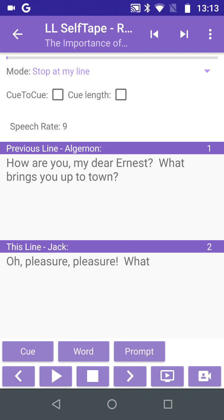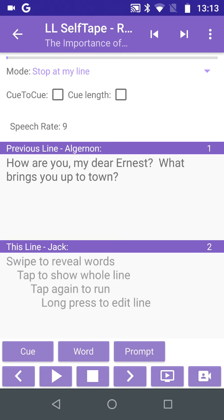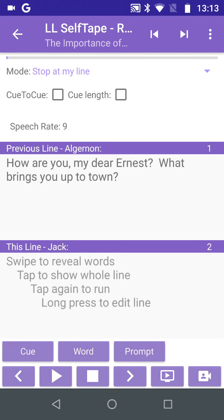We can reveal more words by slowly swiping to the right of the field. If we reveal too much, we can swipe left to hide it again. Now that we have a good idea of the line, we can tap the Q button to hear the Q again, and then say our line as we swipe slowly right to check it.